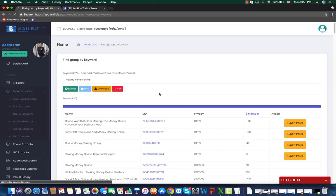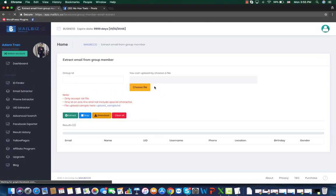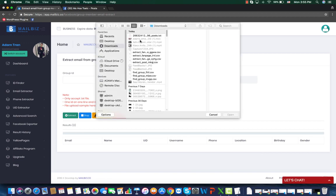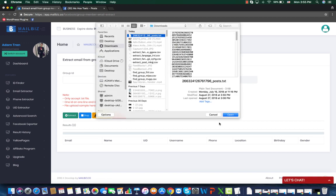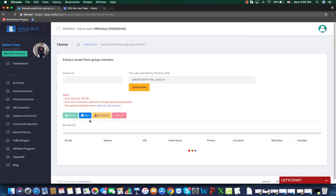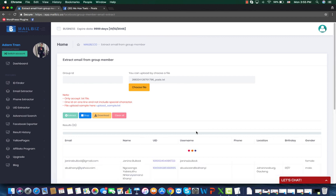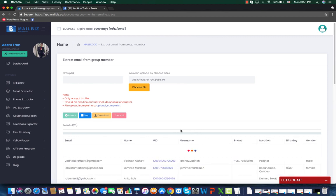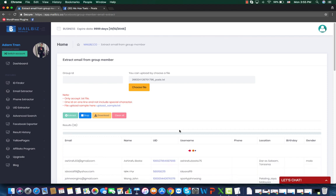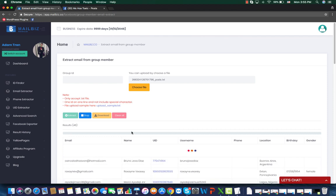Group extractor. Then you upload the file that you have just saved. Click on extract. The tool is now running through all the posts, all the groups one by one, and extract the emails of the members of that group.